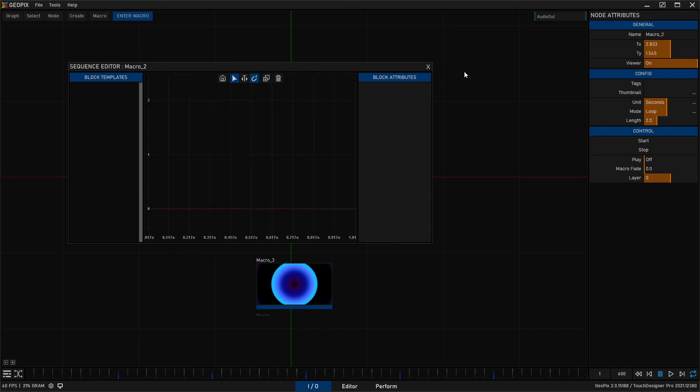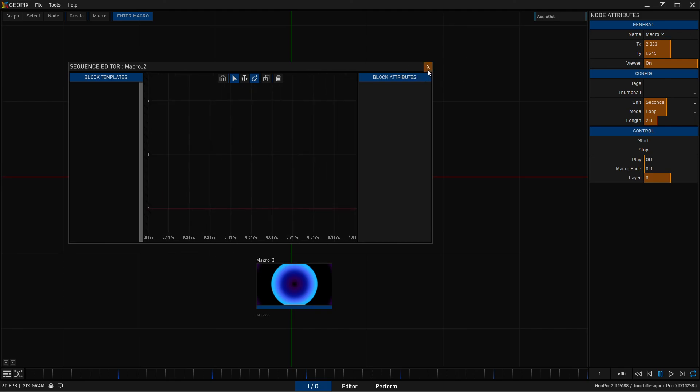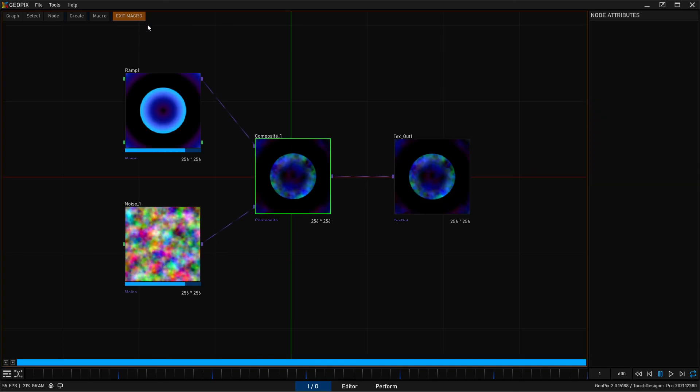Just know that this opens up an additional floating UI that allows us to do some helpful things here in relation to picks frames. So okay, you can also get to that UI inside of a macro by going to macro, sequence picks frames.